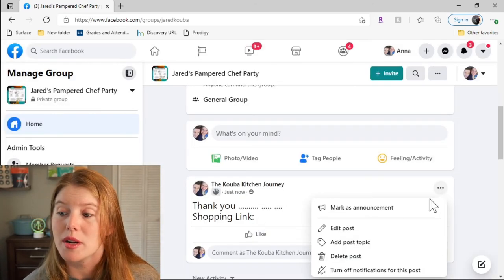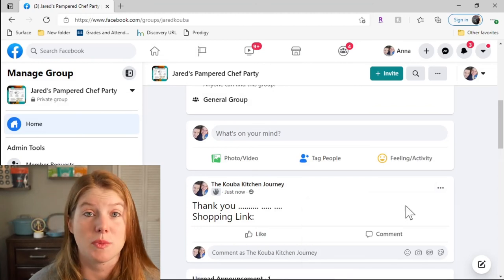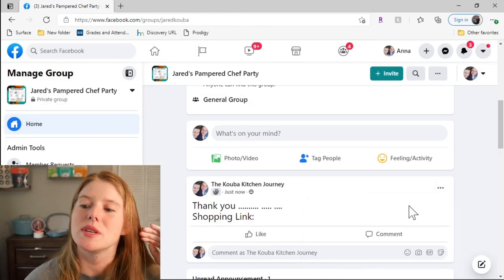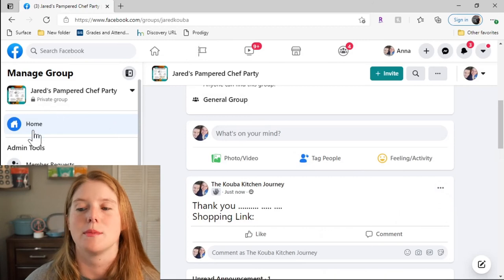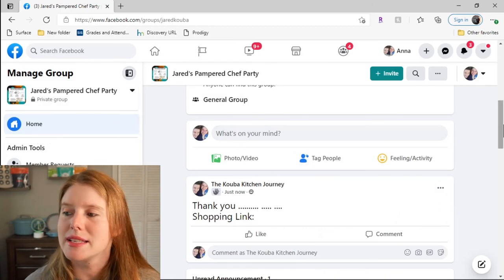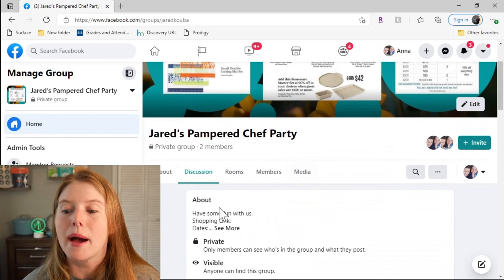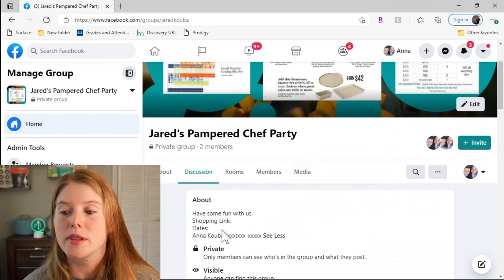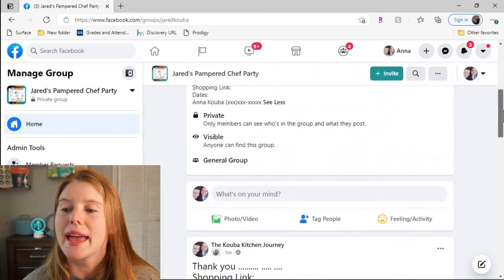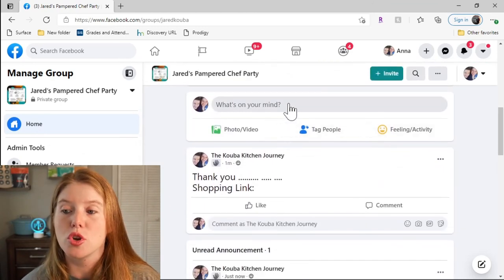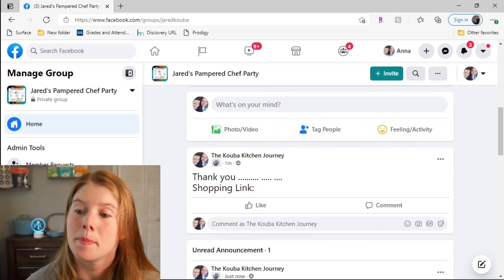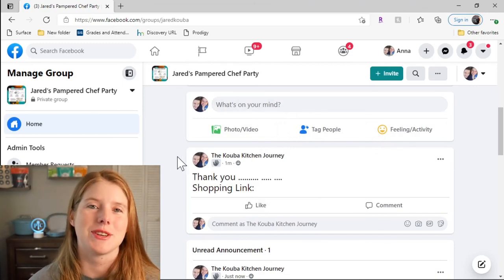I'm going to mark this post as an announcement so my shopping link is always the first thing people see when they come to the group. Now anytime, here's my page. The about is right here with all the information. When people see all the posts, no matter how many posts go on, my shopping link is attached to the top.